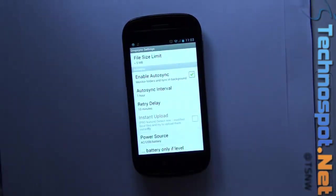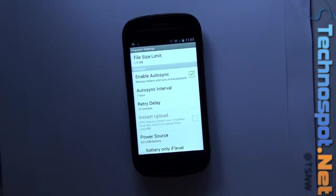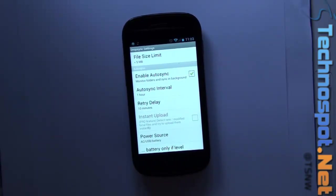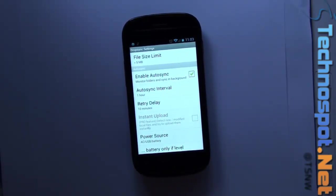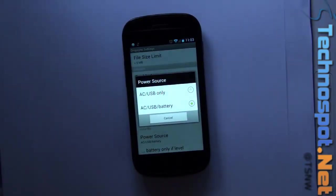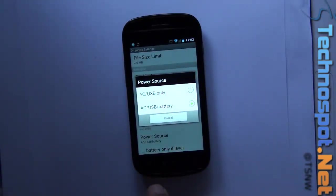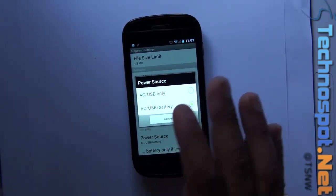Retry delays, instant upload - there's something I think already there with Android that uploads to Picasa and all, but if you want it to Dropbox you need the instant upload. Power source - when the upload should go.